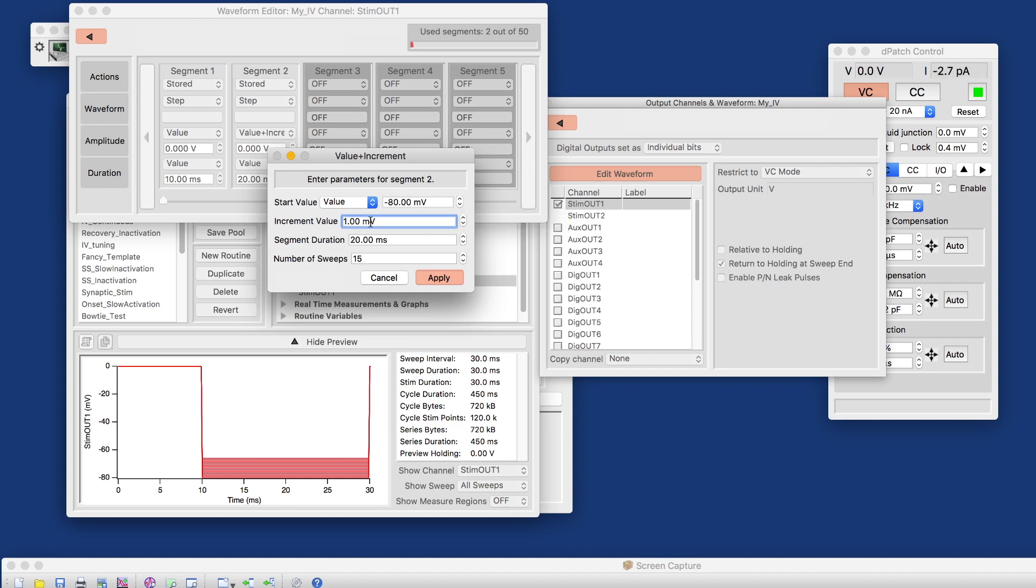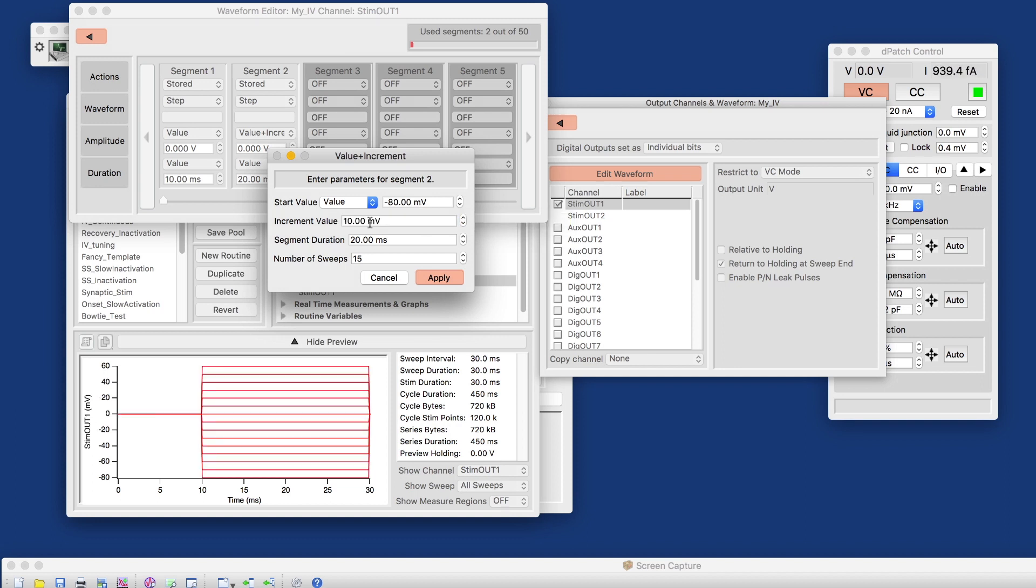The increment value shall be 10 millivolts here. The duration, let's make that a little longer. Let's make that 100 milliseconds.